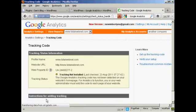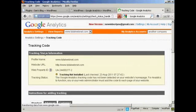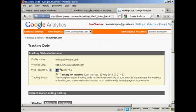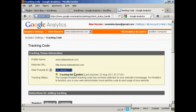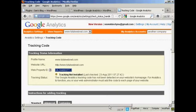And there we are. This is now the tracking code being displayed. And what I need for my WordPress blog is this bit here — the web property ID. So I'm going to simply copy that to my computer's clipboard. And that's all I really need to do here for the moment.